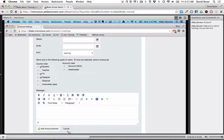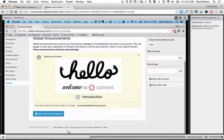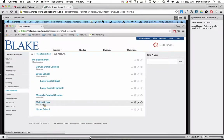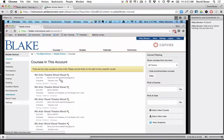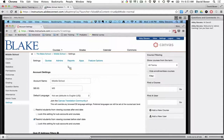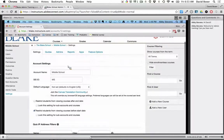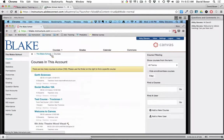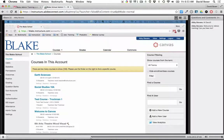Can you send an announcement at a subaccount level? Let me check — I'll go into the middle school subaccount. It looks like the Announcements tab is not present at the subaccount level. So it does not appear you can send announcements at the subaccount level — I'll make a note on that as well.